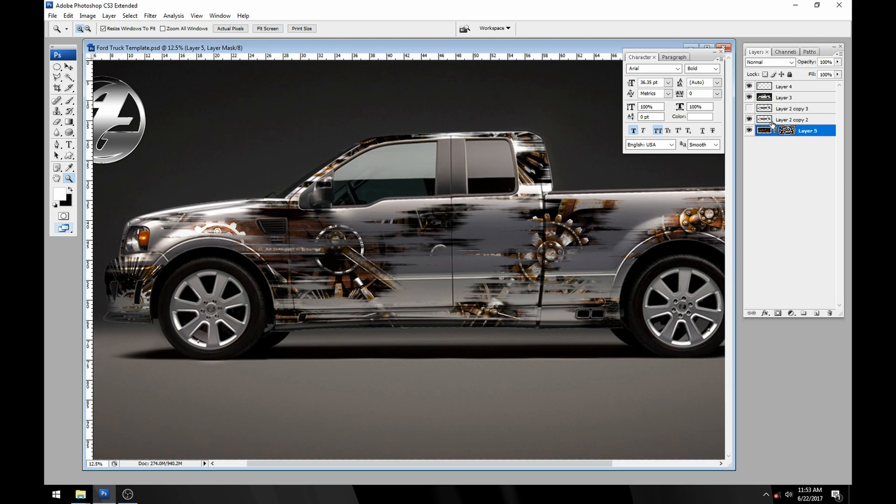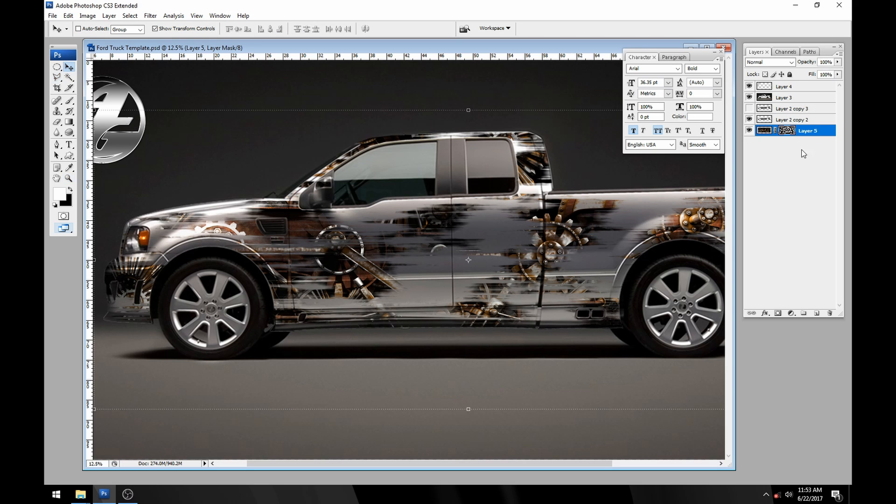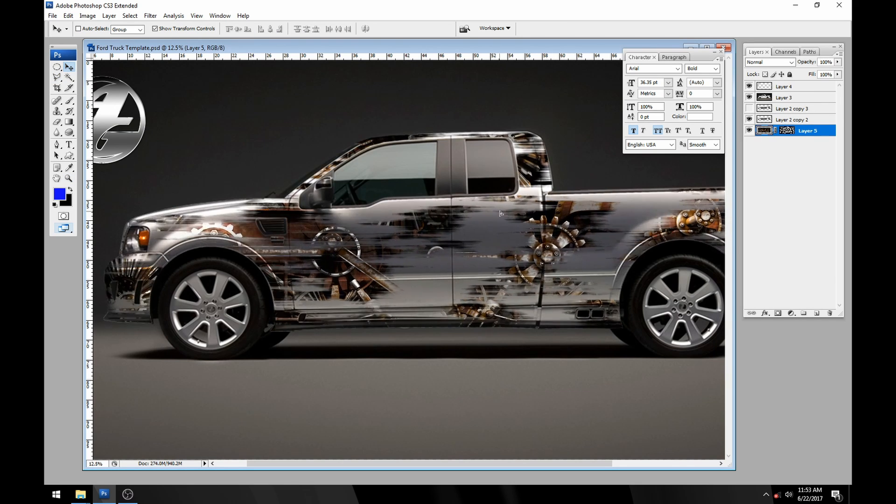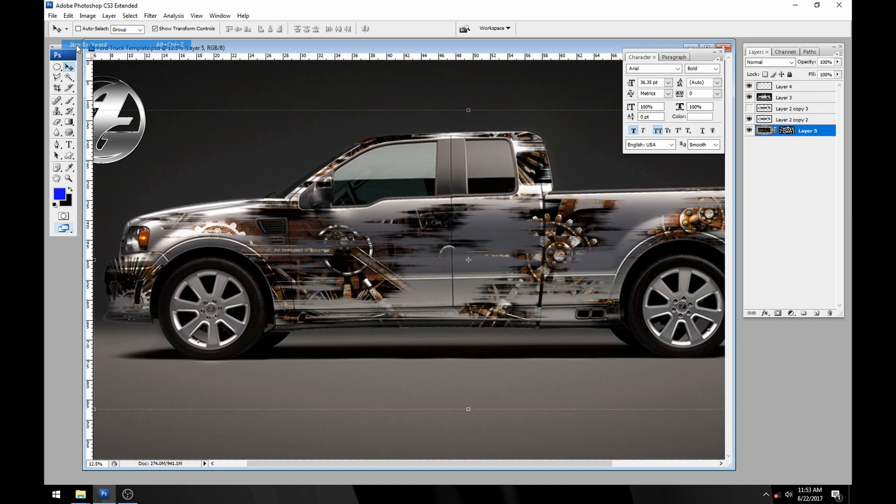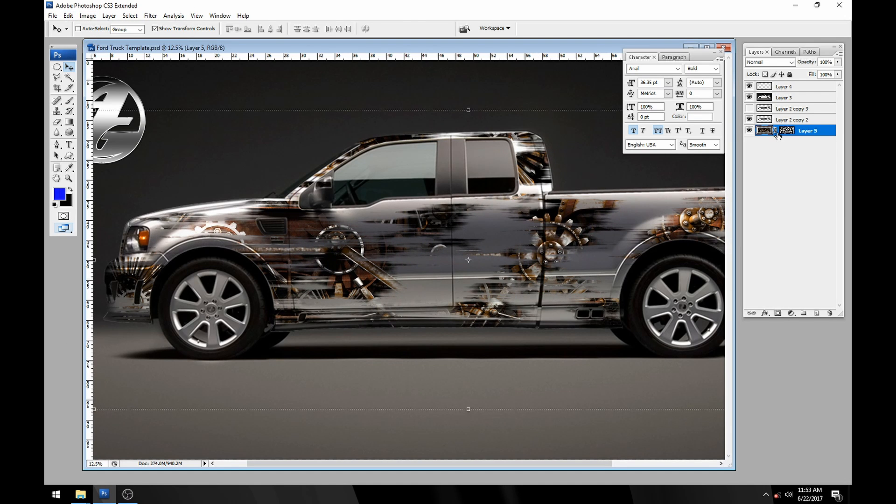The nice thing about these layer masks, you can turn off this lock. If I leave the lock on and I grab this layer, it doesn't matter whether you grab the mask or the layer, it's going to move everything together. I'll just step backwards here and put it back where it was.